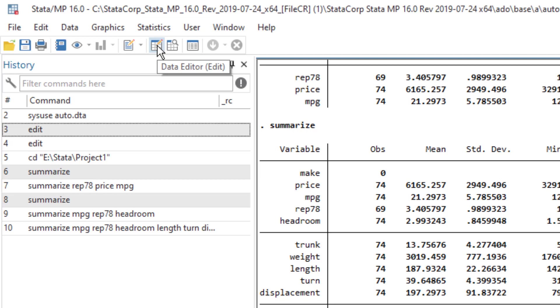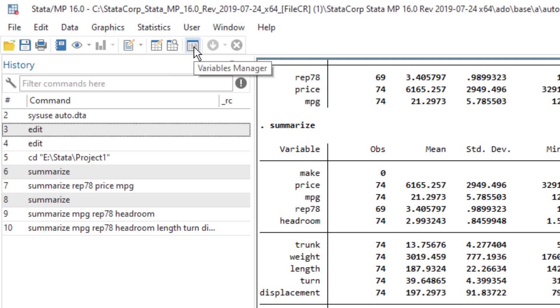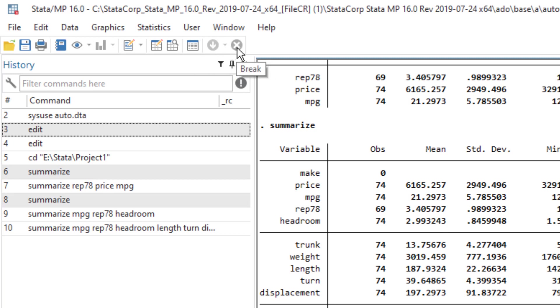We have the do file option, we can either edit the data, which we use the edit command, we can browse the data, we can open the variable manager, or we can break a command.